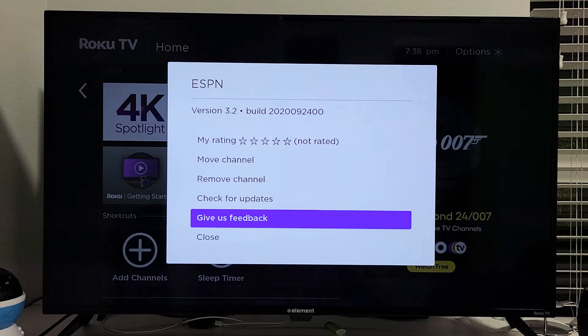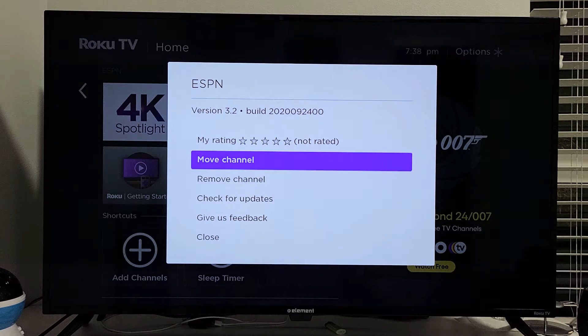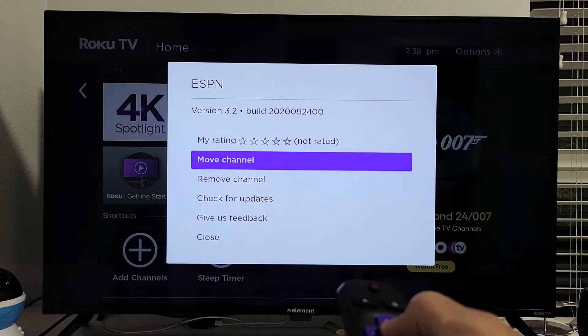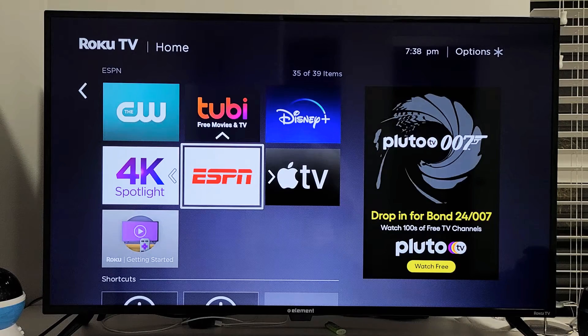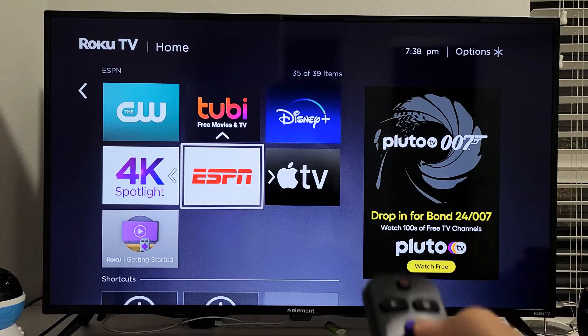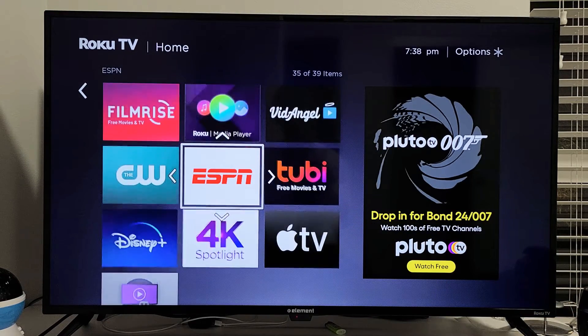One of the options here says 'Move Channel' — basically move your app's position on the home screen. Go ahead and tap on Move Channel, and now you can see ESPN is still highlighted. Now you can move it up and down and put it anywhere.